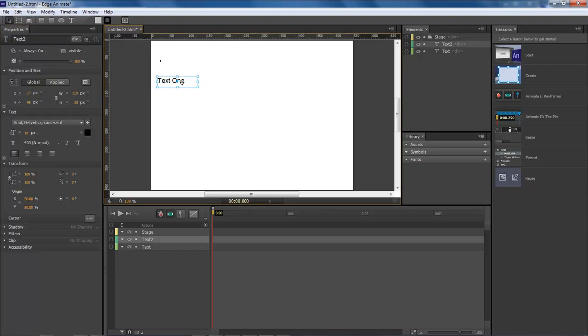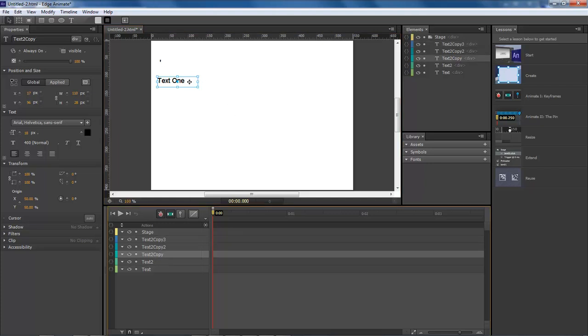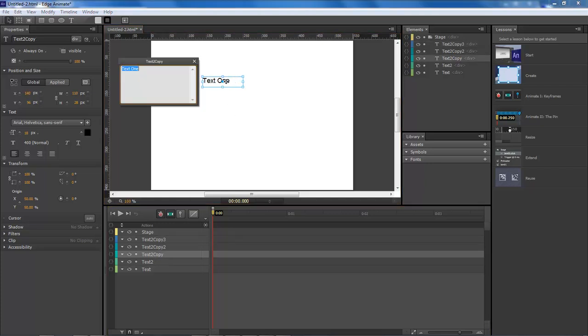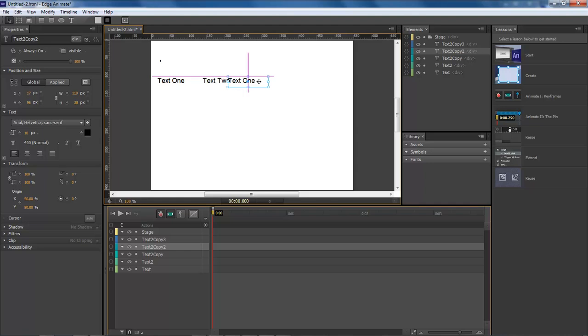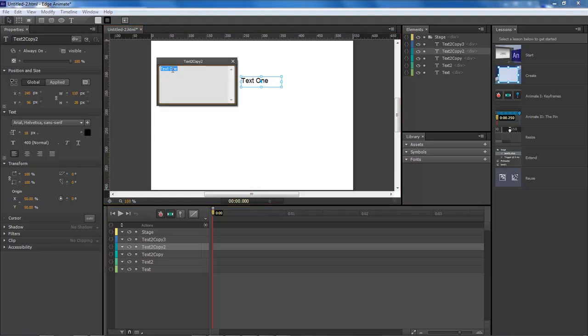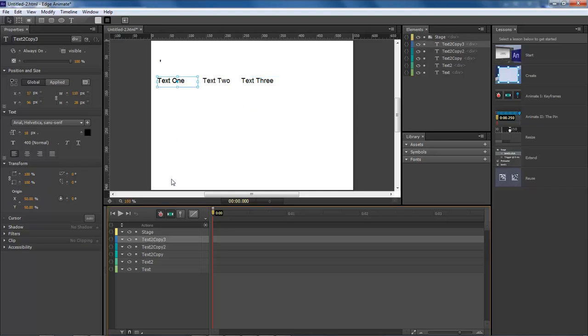Like Ctrl+C, Ctrl+V or Command+C, Command+V on a Mac. Then we're going to drag this out, double click, name this one two, then go to the next one, drag it out, name it three, and then the last one, drag it out, double click, name it four.